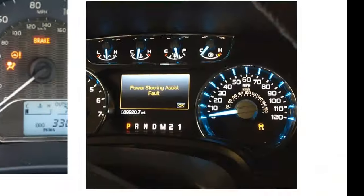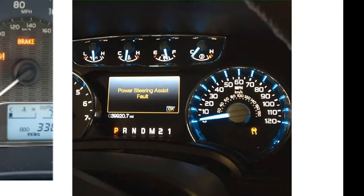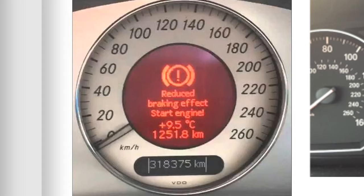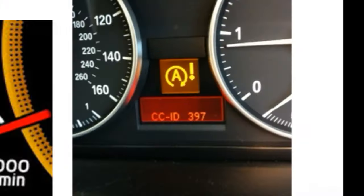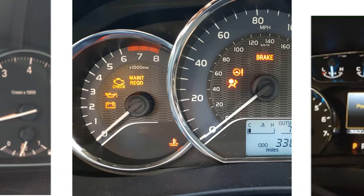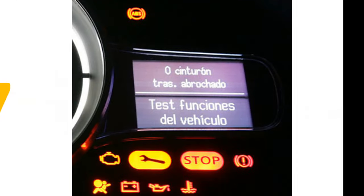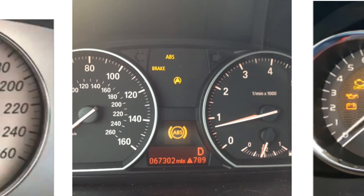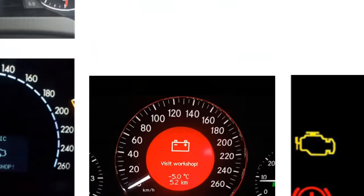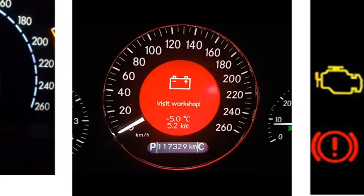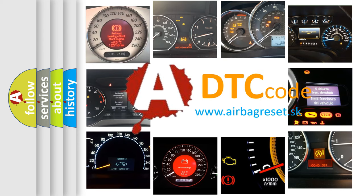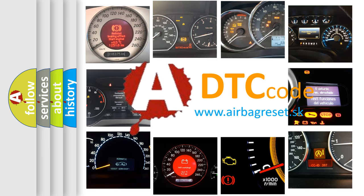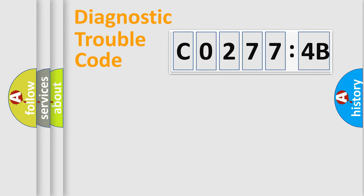Welcome to this video. Are you interested in why your vehicle diagnosis displays CO2774B? How is the error code interpreted by the vehicle? What does CO2774B mean or how to correct this fault? Today we will find answers to these questions together.